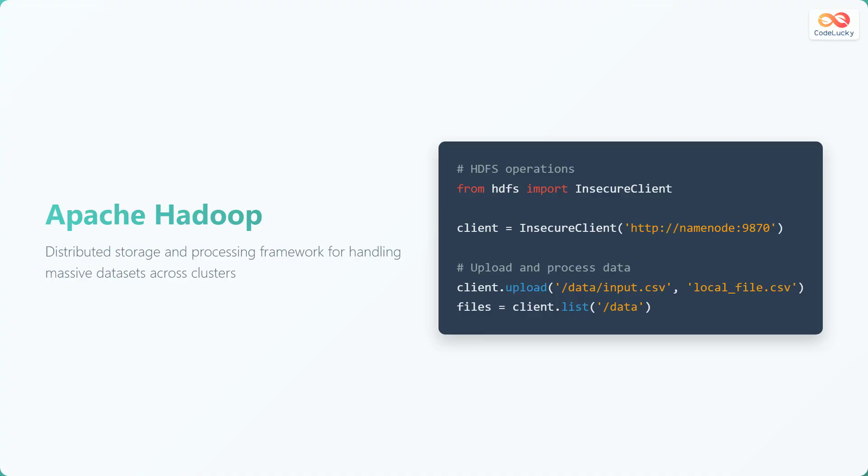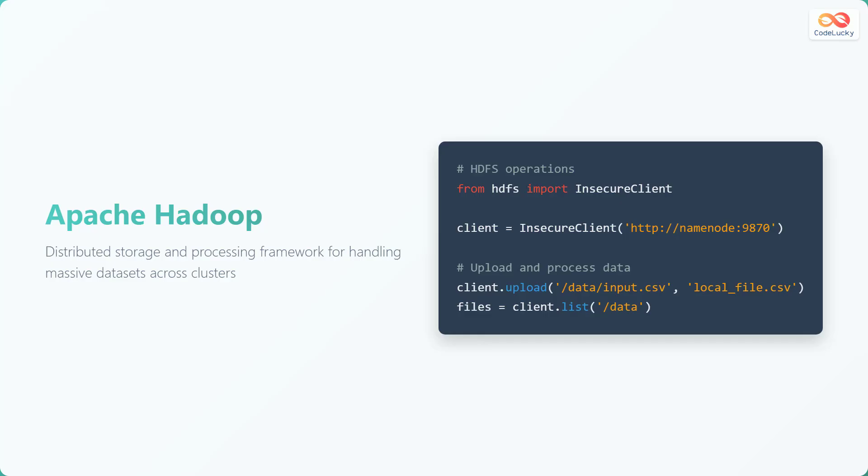In the given code snippet, we are performing some operations using the Hadoop distributed file system, or HDFS. First, we import the insecure client class from the HDFS library. Then we create an HDFS client, specifying the address of the name node. We upload a local file named local_file.csv to the HDFS path /data/input.csv. Finally, we retrieve a list of files located in the /data directory.